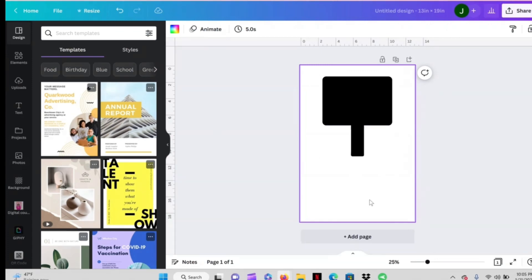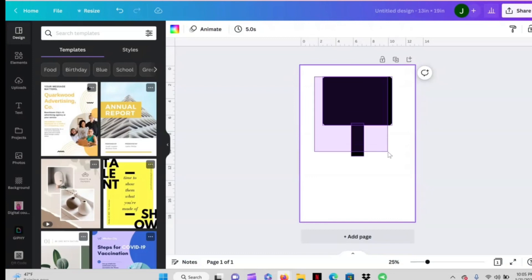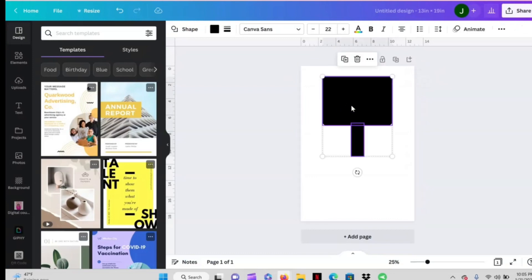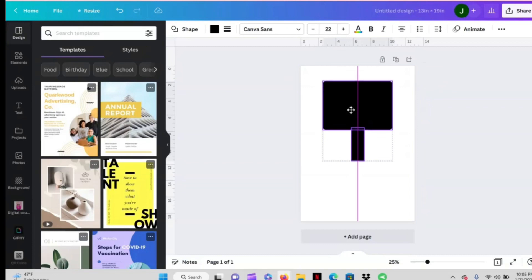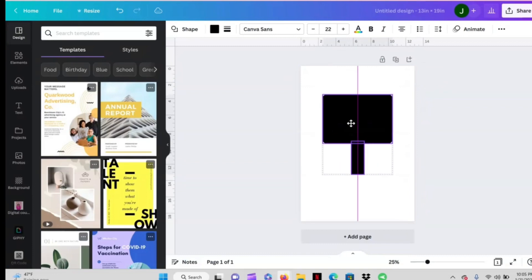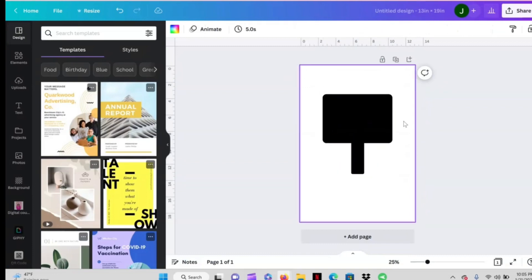So this is how I always just use shapes and stuff to create my template whenever I'm designing something in Canva. So just use the measuring tape and just use some shapes y'all. Okay so now that we have our guide